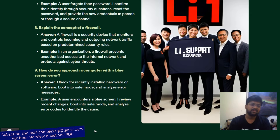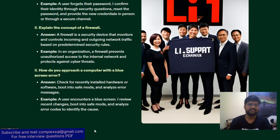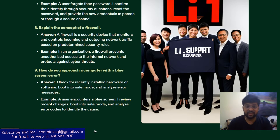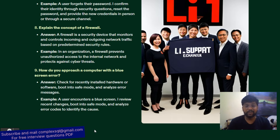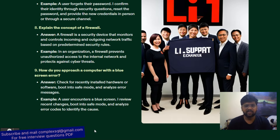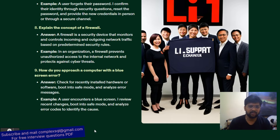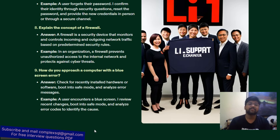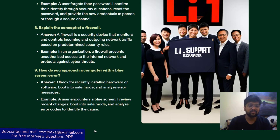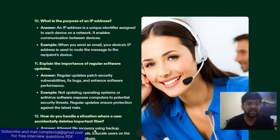Next question: how do you approach a computer with a Blue Screen of Death error? You require to check recently installed hardware or software, boot into safe mode, and analyze the error messages. If those three steps do not resolve the issue, contact the hardware team. Example: when a user encounters a Blue Screen of Death, I review recent changes, boot into safe mode, and analyze the error codes to identify the cause.